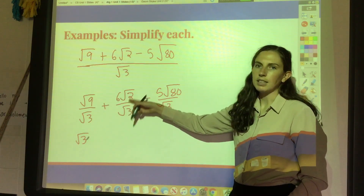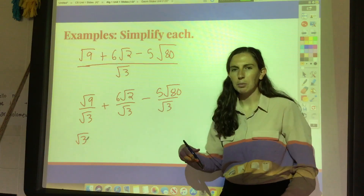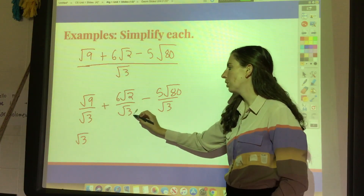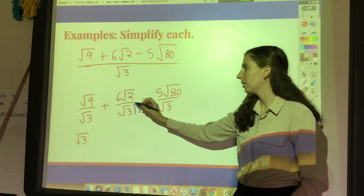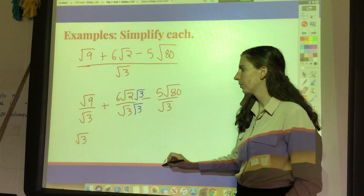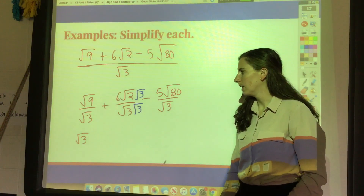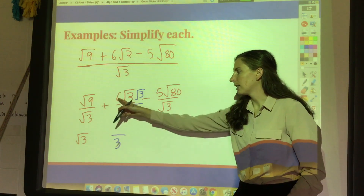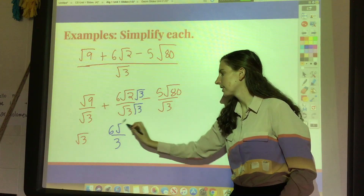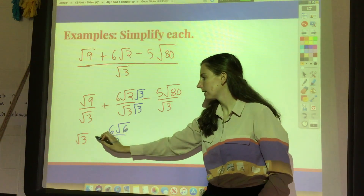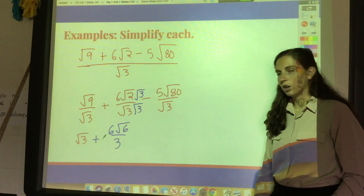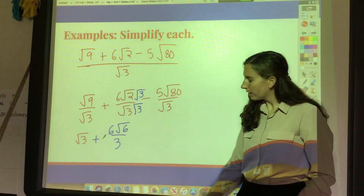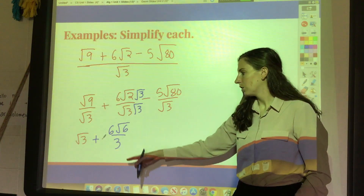Two divided by three doesn't simplify, so on this one I need to rationalize the denominator. If I don't want a radical in the denominator, I'll multiply by that same radical — and if I do it on the bottom, I need to do it on the top too, to keep it balanced. Square root of three times square root of three is just three, and then I've got six — two times three is six. Now I've got no radicals in the denominator, and six divides by three, so that's just two. So this term becomes two root of six.